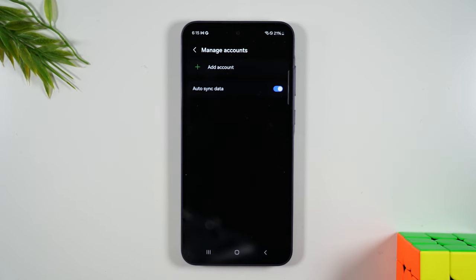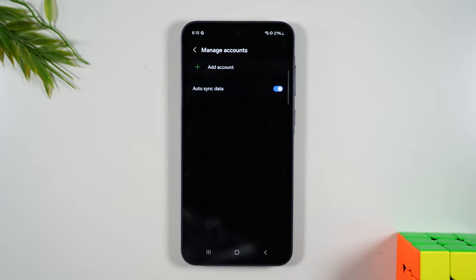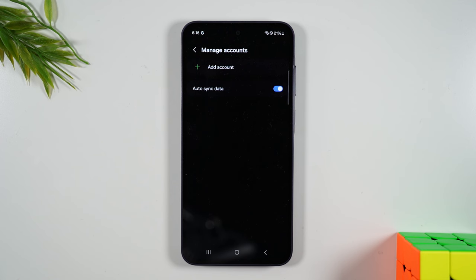Now, why do I need to do this? Well, the reason is if you don't remove the Google account and then you reset the phone, when you try to set the phone again, it's going to ask you for the password for that account. And if you don't have it, it's not going to let you set the phone up. So you have to remove that account first.